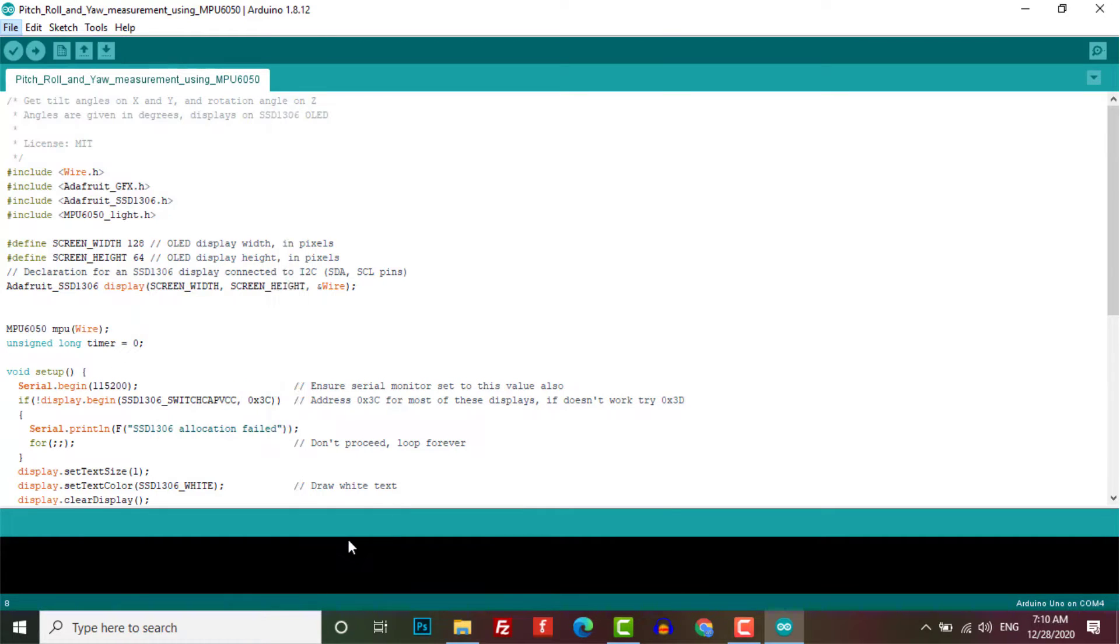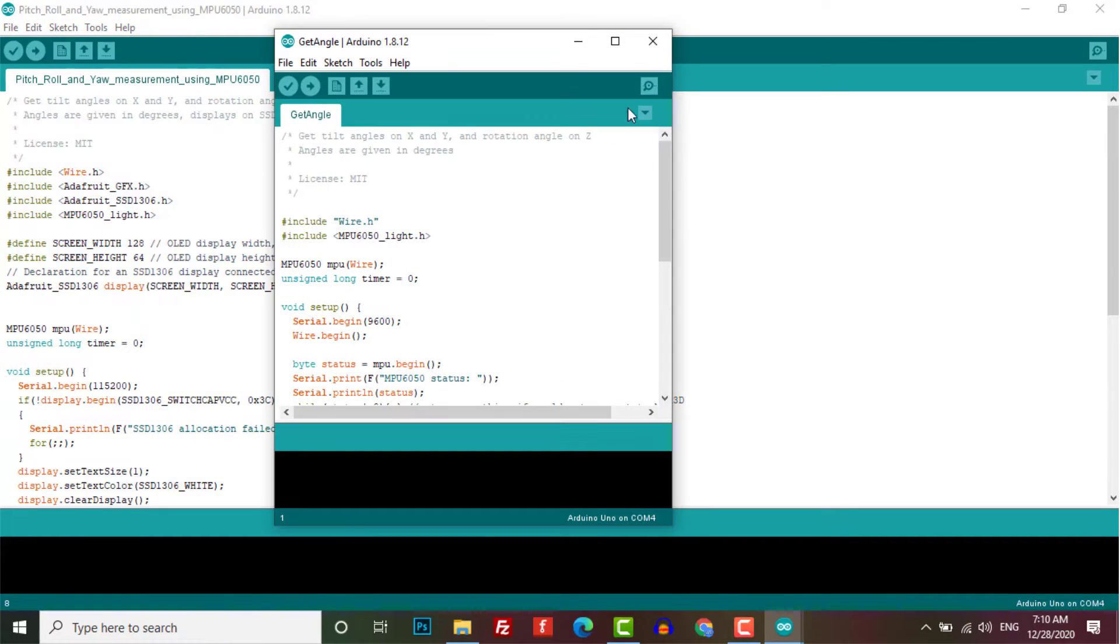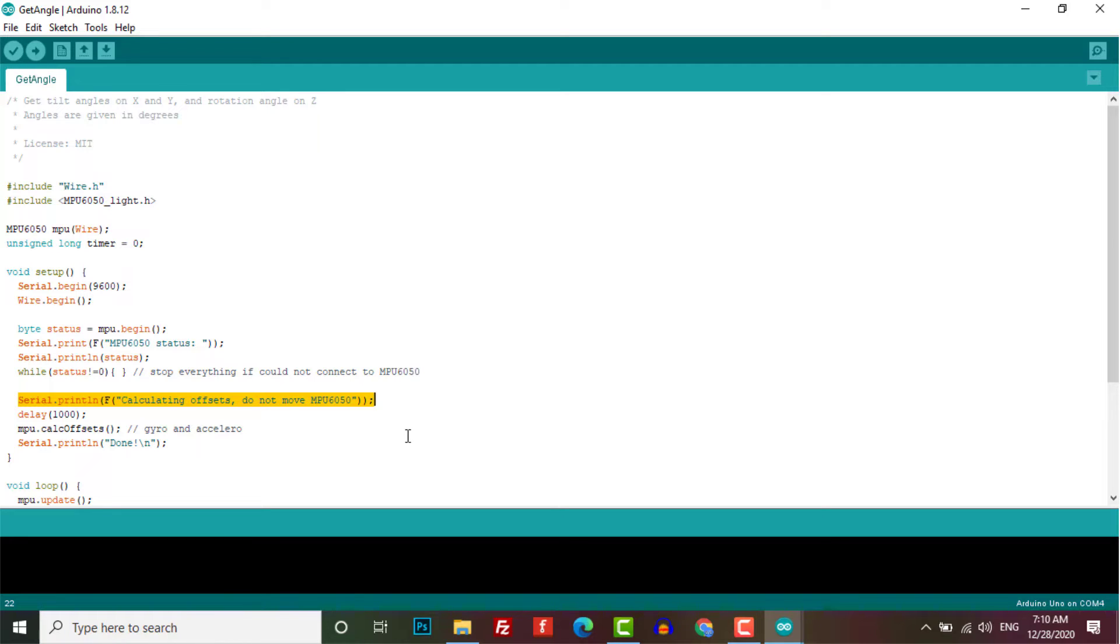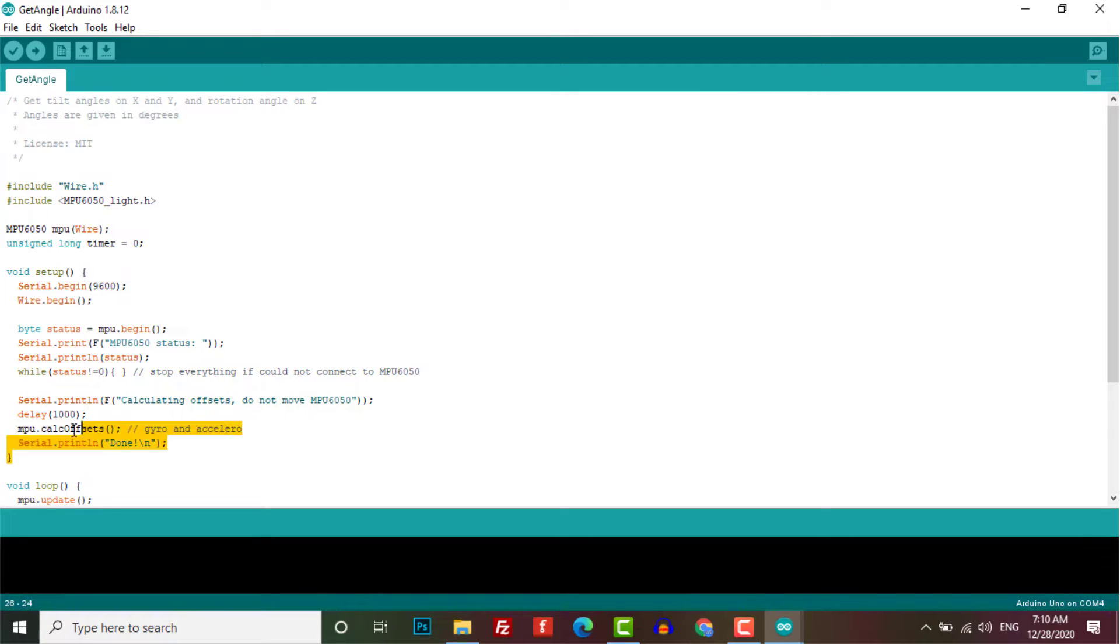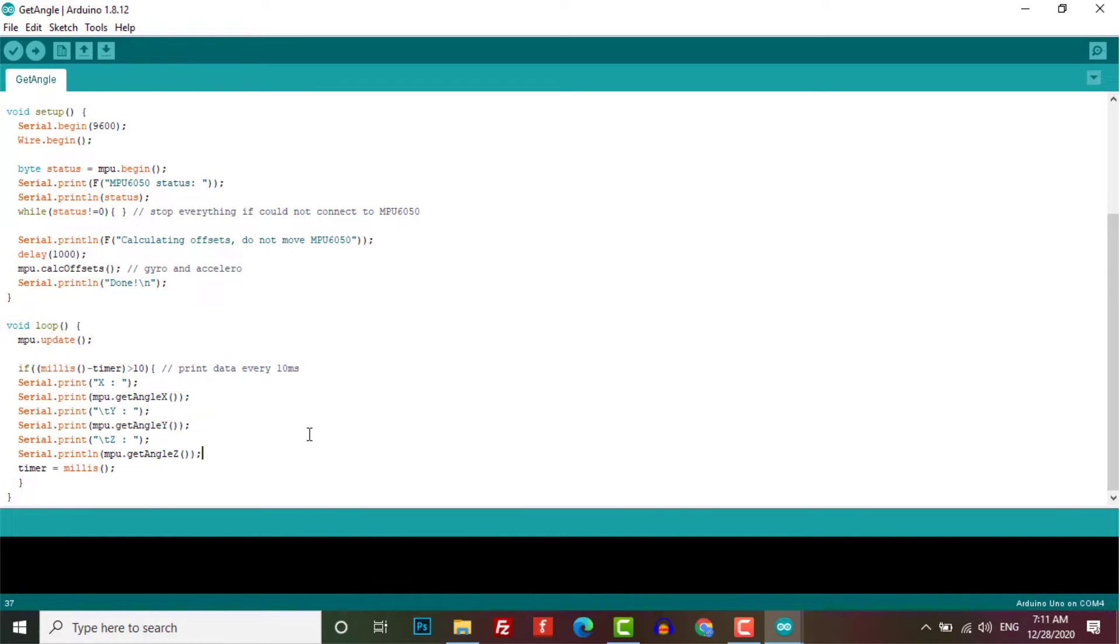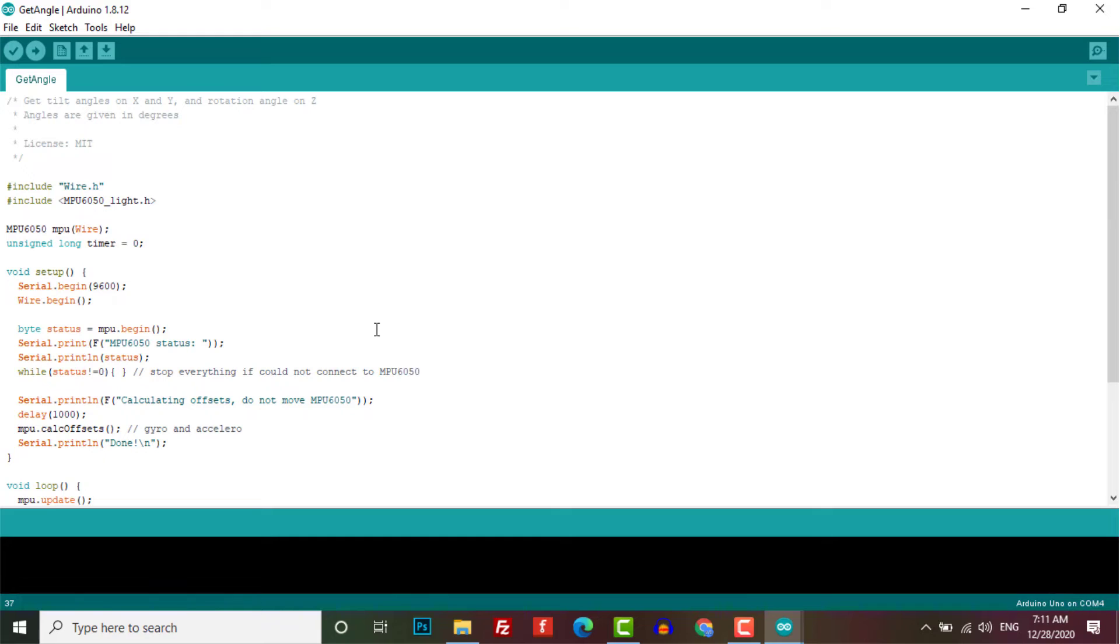So this is your final code. Here under the void setup part, they are calibrating the MPU 6050, just saying do not move. This is only important for calculating yaw. So for calculating yaw you should calibrate your MPU 6050, but for pitch and roll it is not compulsory. If you are working for pitch and roll, you don't need to calibrate your sensor.